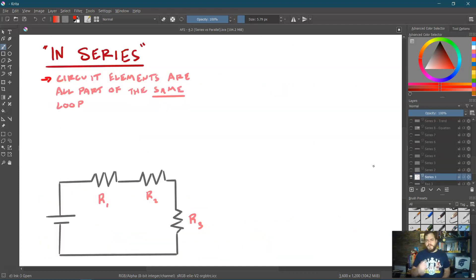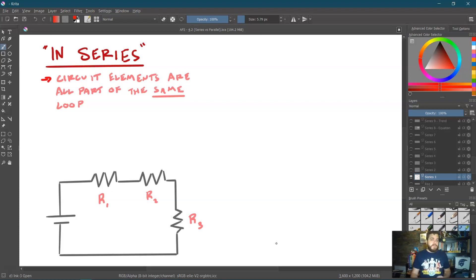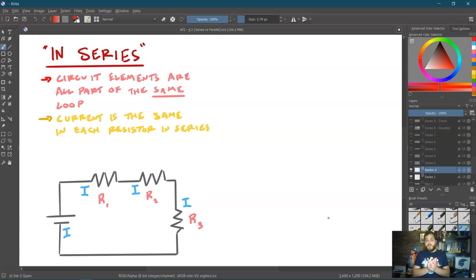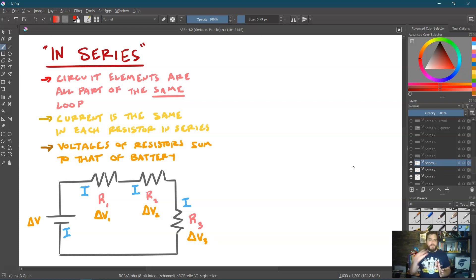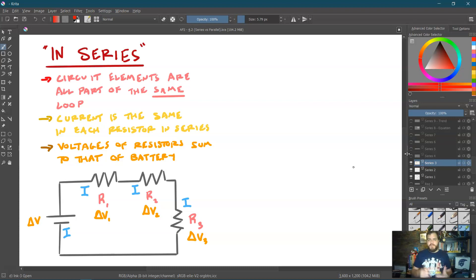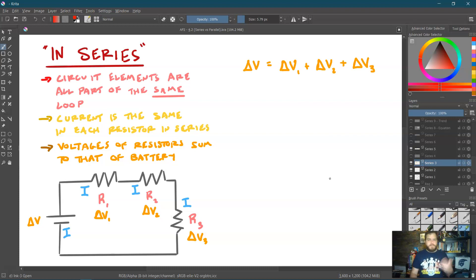Let's start with a series combination of resistors. A series combination is when all the circuit elements are part of the same loop with the battery. So I have a battery connected to R1, which is in series with R2, which is in series with R3. Kirchhoff's junction rule tells us that since there are no junctions, the same current flows through each resistor — it's the same current leaving and entering the battery. And the loop rule tells us that the voltage of the battery equals the sum of the voltages across the three resistors: ΔV1 + ΔV2 + ΔV3 = V_battery.